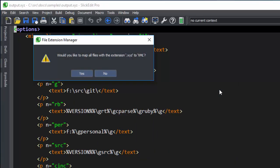You can see we are prompted to set all .xyz files to the XML mode. If we choose Yes, all files with the extension .xyz will be opened as XML files. In this case, let's choose No.